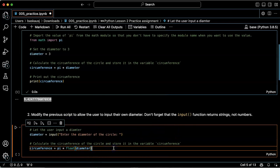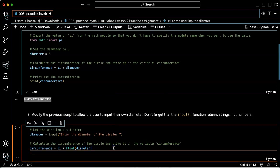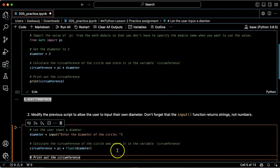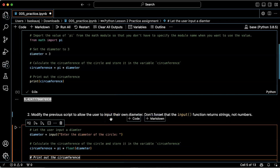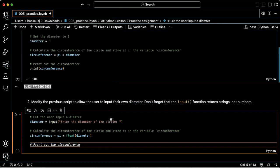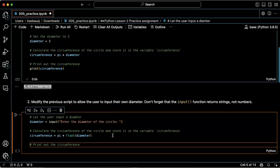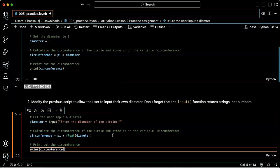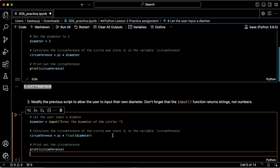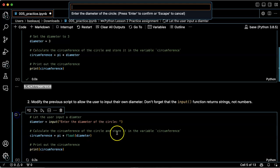Then let's print out the circumference. That's cool. Print circumference. All right, let's try running that.